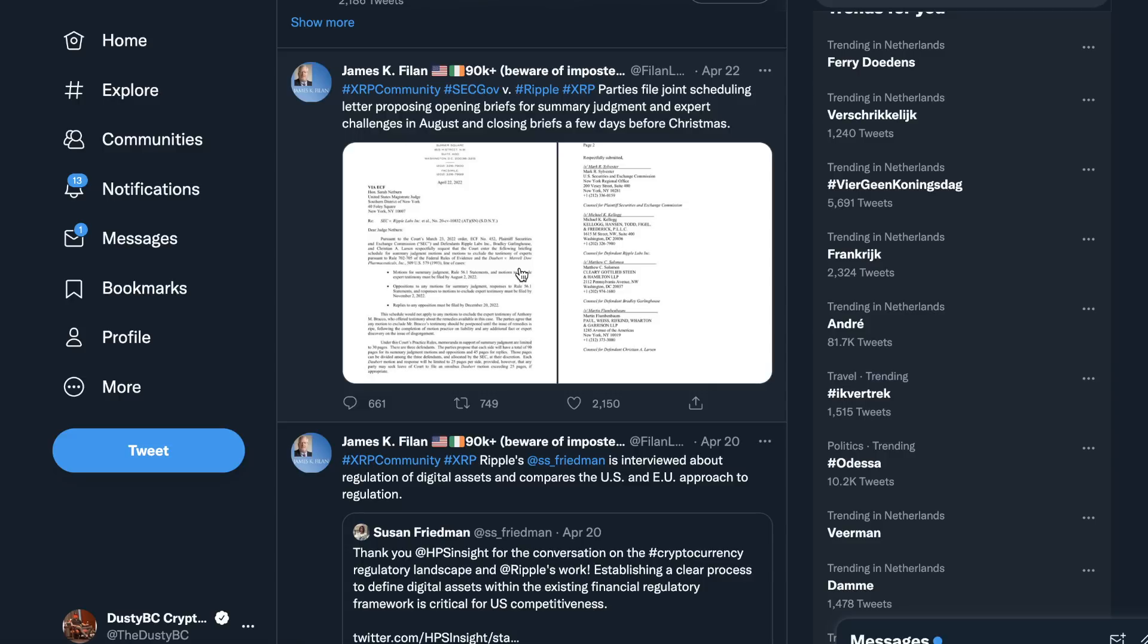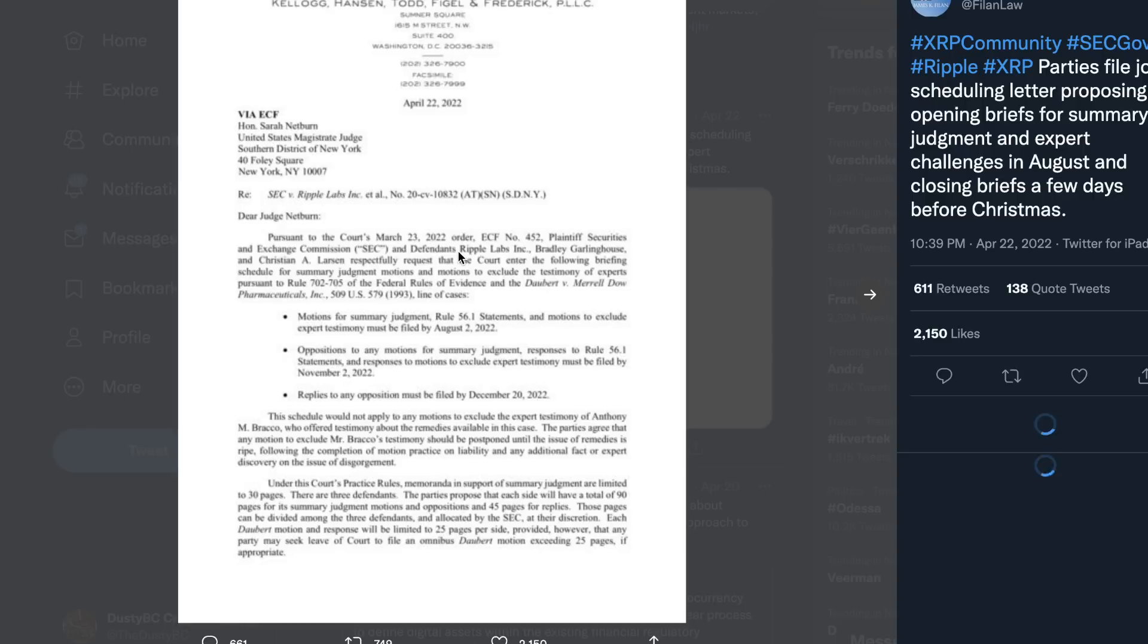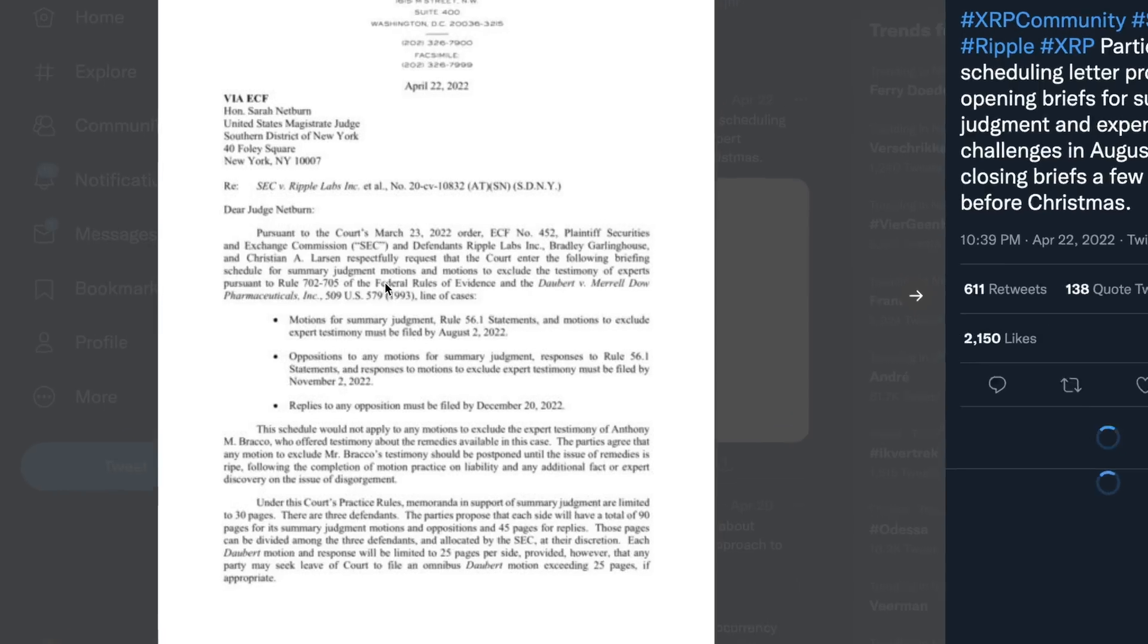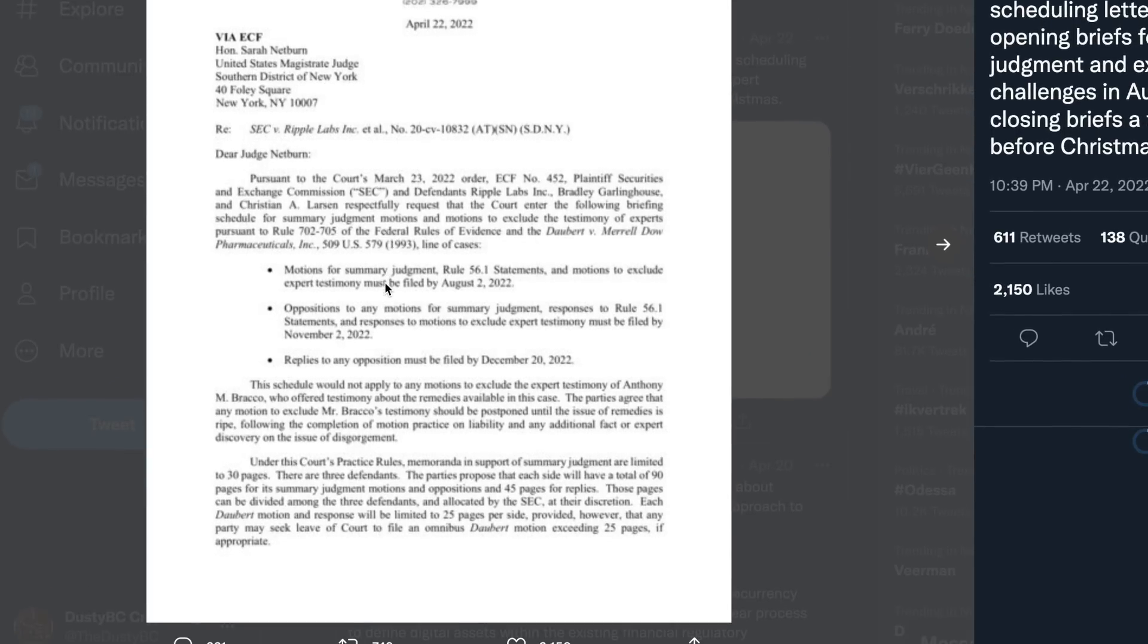Parties file a joint scheduling letter proposing opening briefs for summary judgment and expert challenges in August and closing briefs a few days before Christmas. So I'm just going to read this letter out loud. If you don't like it, just scroll past about a minute or so.